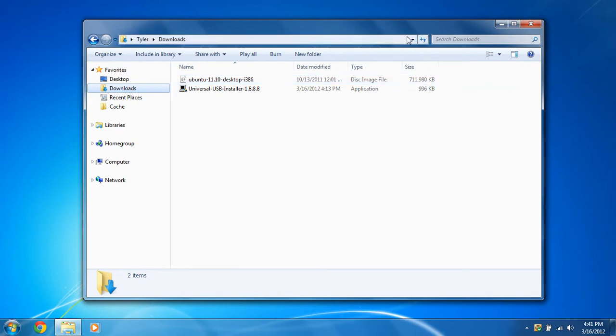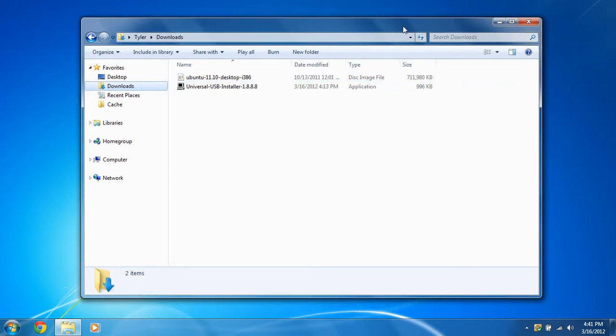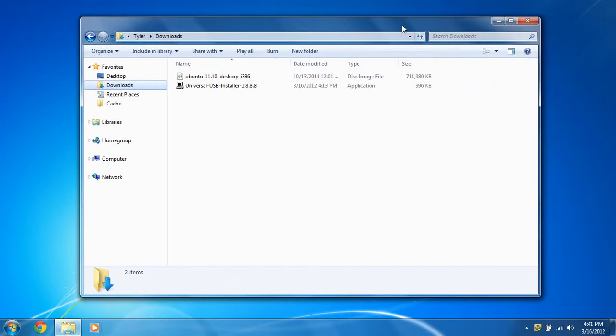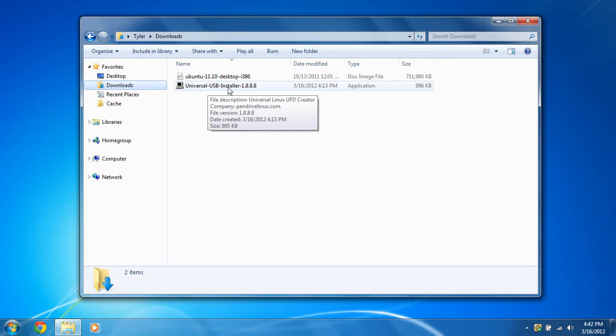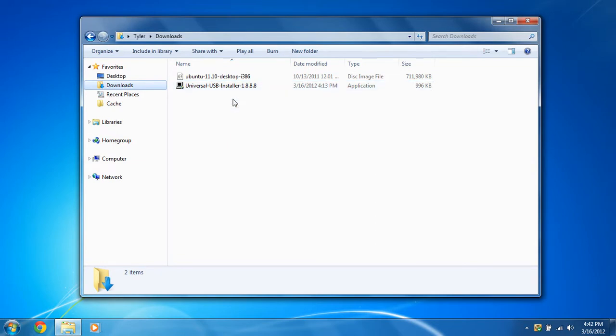So it may take a while on your internet connection for it to download. And the next thing is you're going to need to download Universal USB Installer. You can get this from pendrivelinux.com and I'll provide both of these in the show notes so you can download them.